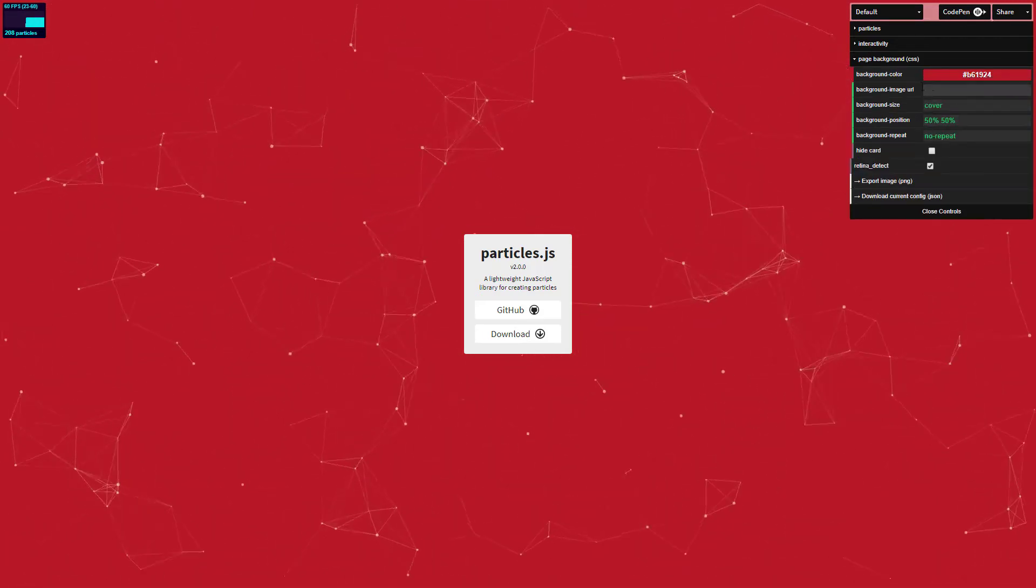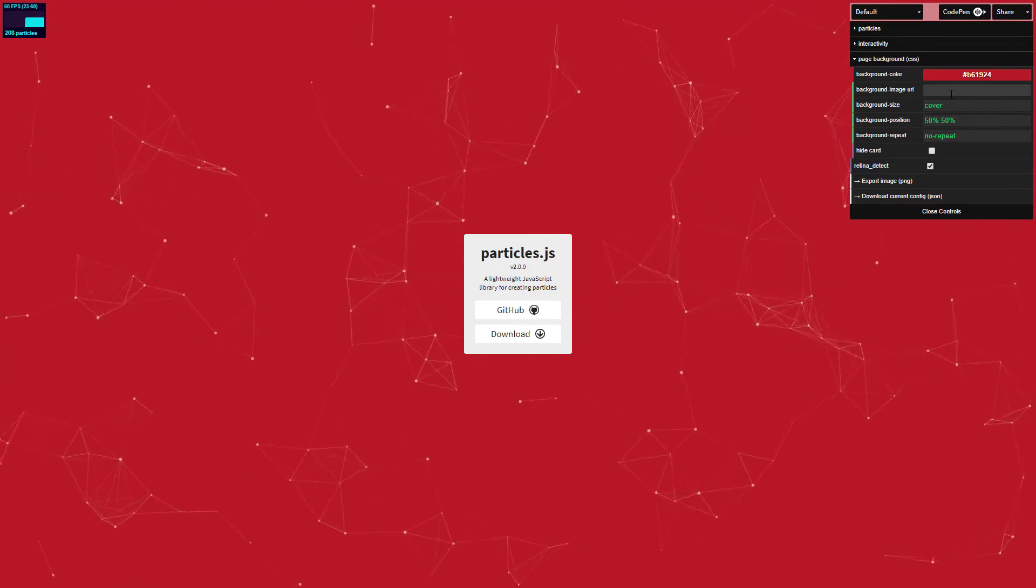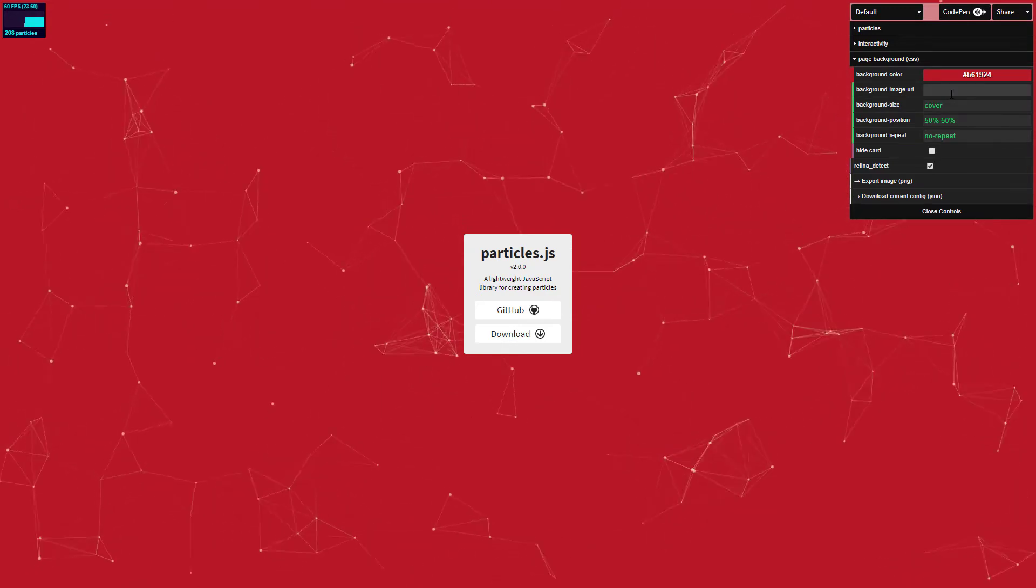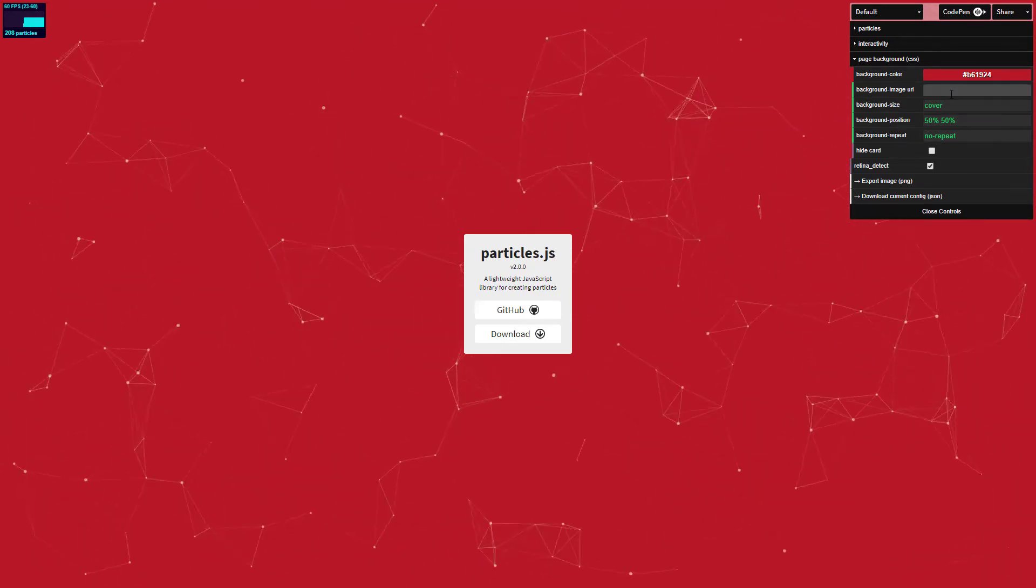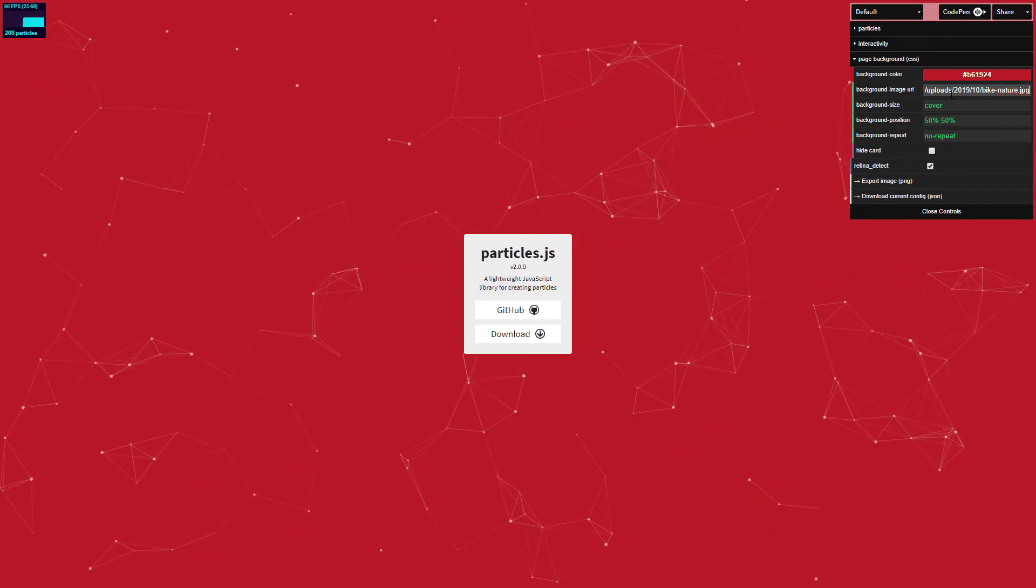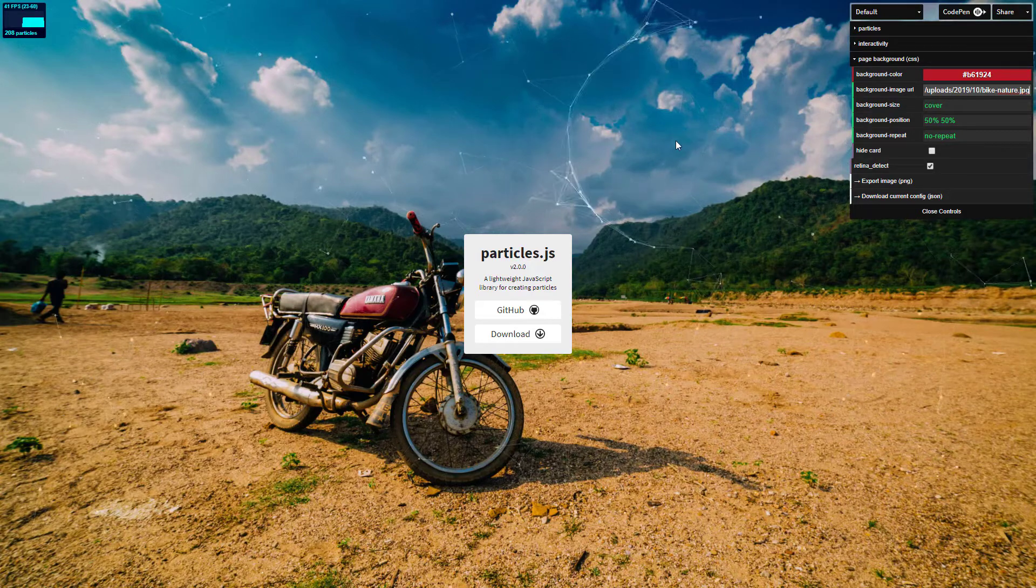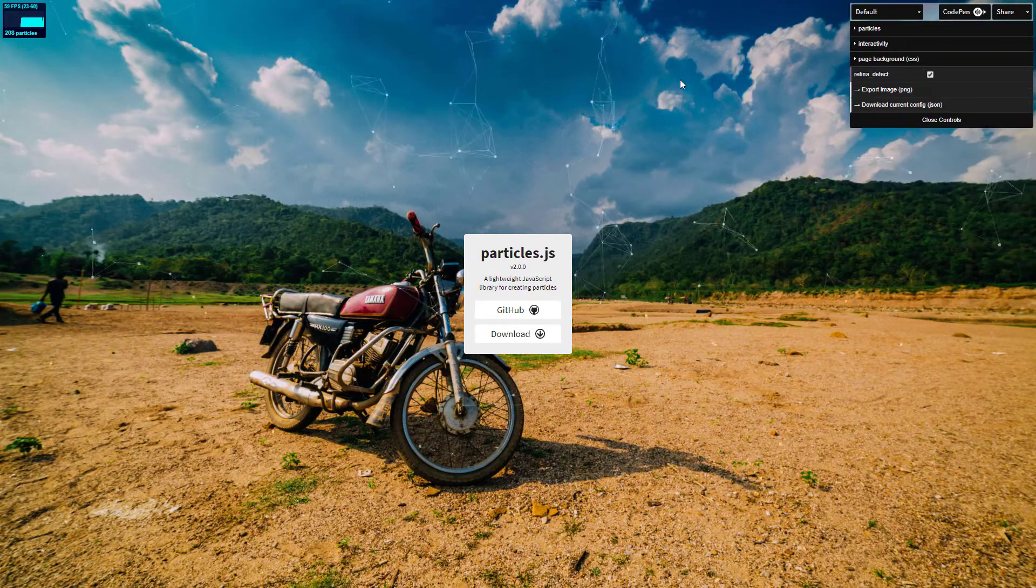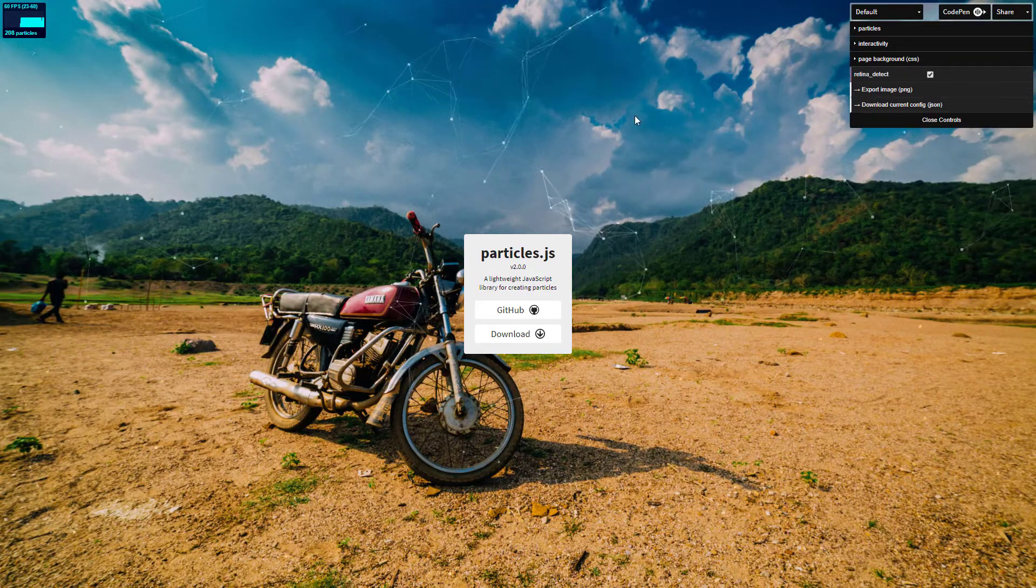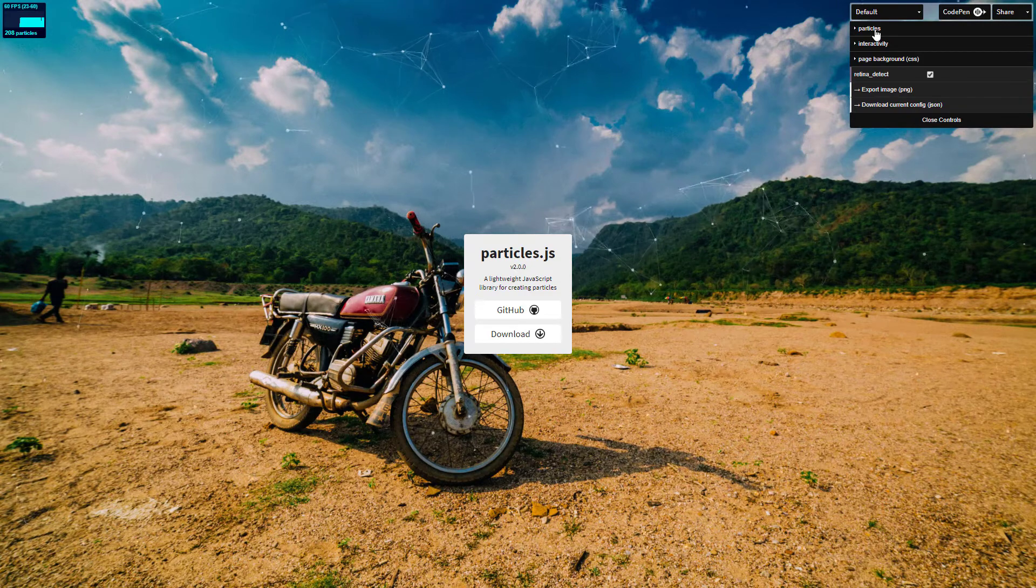Now in our case we are going to use the same image. Let's create our animation.